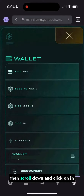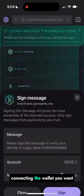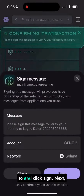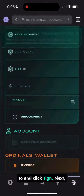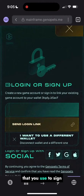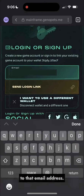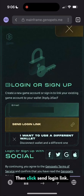Then scroll down and click on login, and then verify that you're connecting the wallet you want to and click sign. Next, you'll enter the email account that you use to sign up for Genopets, which will send a magic link to that email address. Then click send login link.